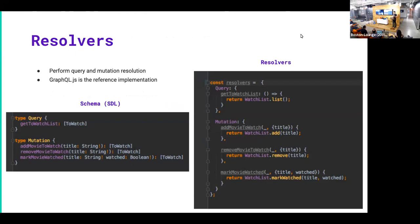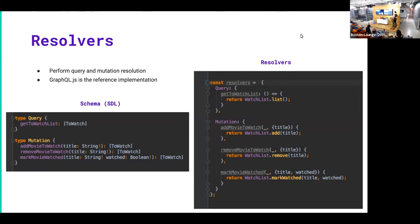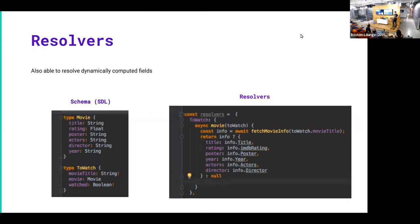So the resolution framework looks like this. The main piece is something called a resolver. A resolver is how you specify the implementation of a query or a mutation. In this case, we're specifying how do we get our list of movies to watch and how do we add, remove, and mark as watched. We'll get into that a little bit later.